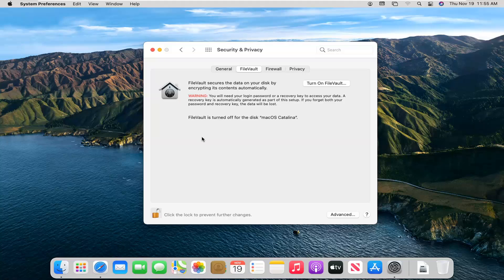So anyway, you see that now we have the option to turn on FileVault. So we're going to go ahead and left click on that.